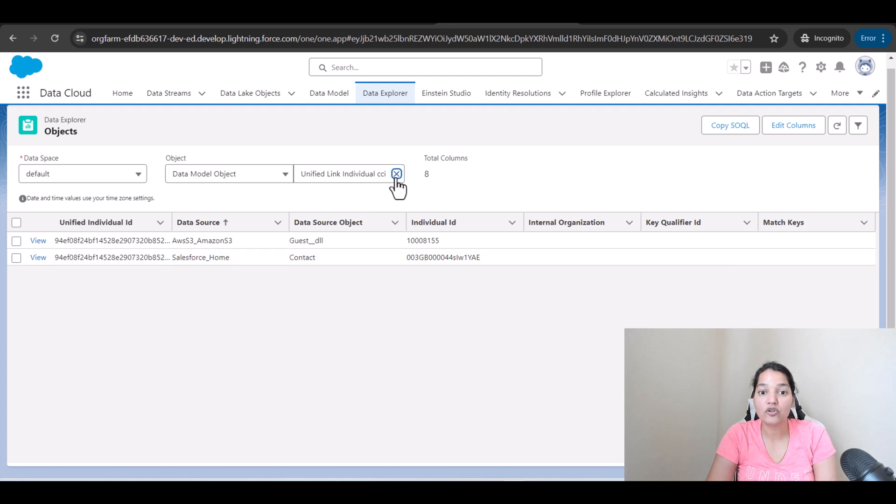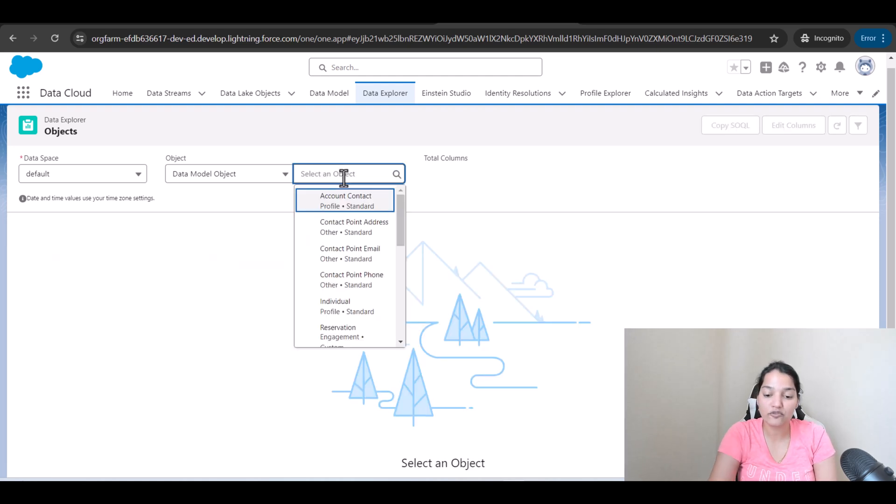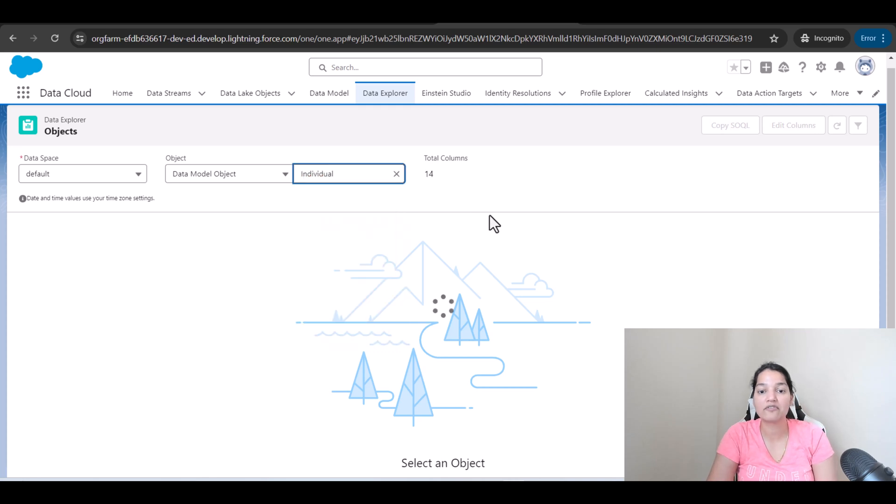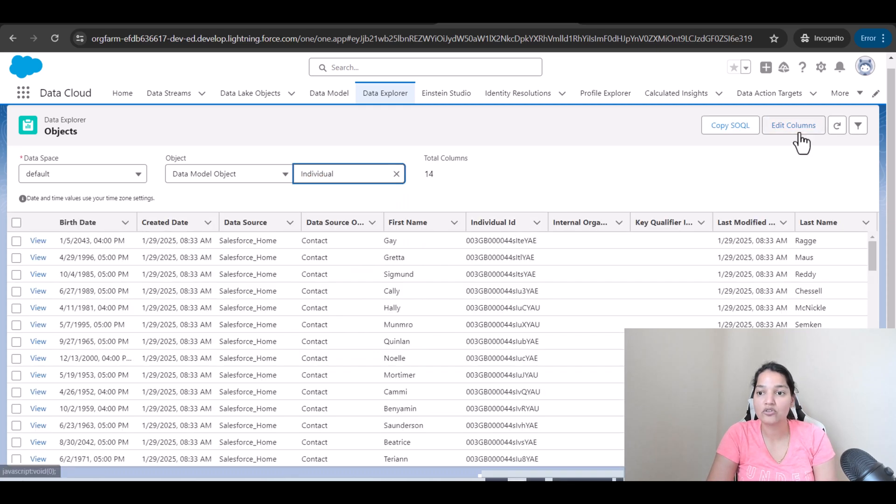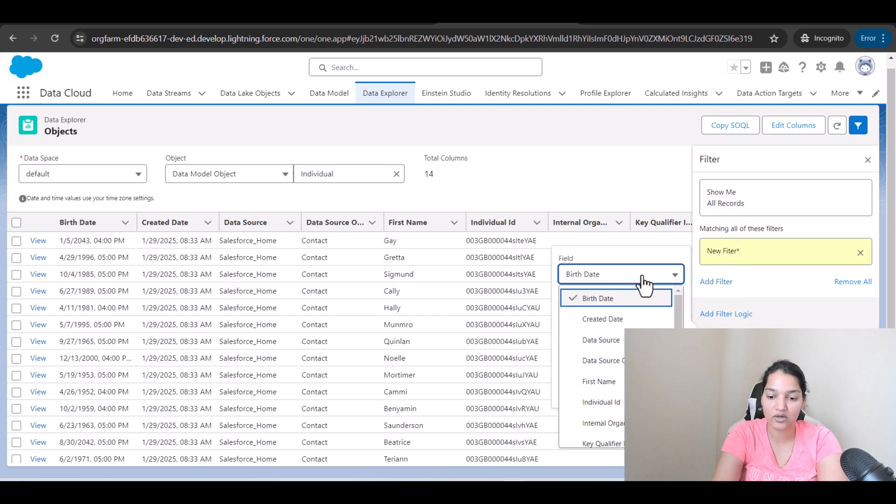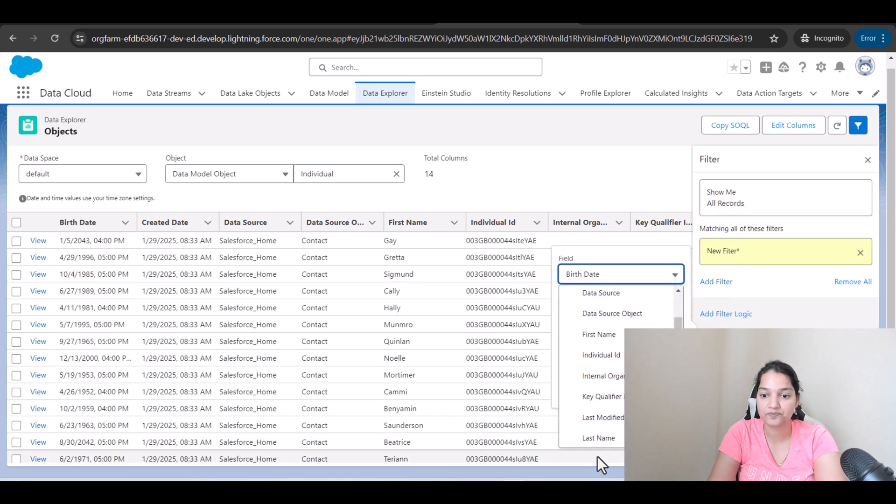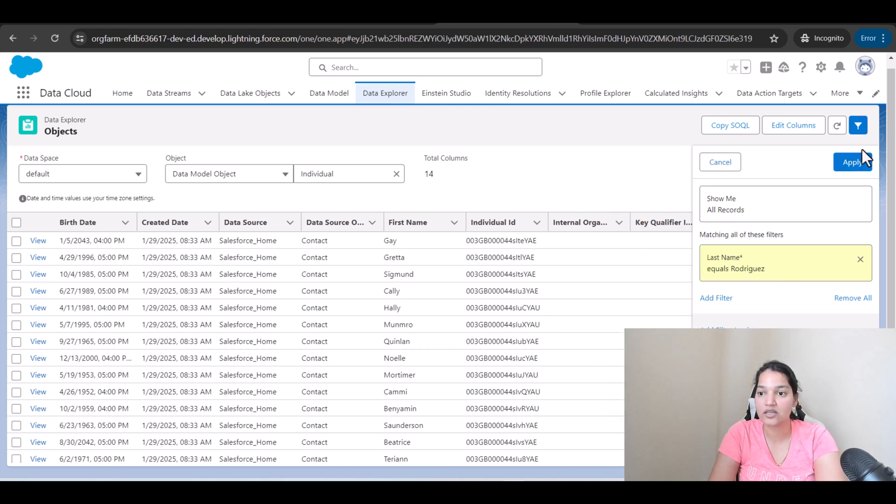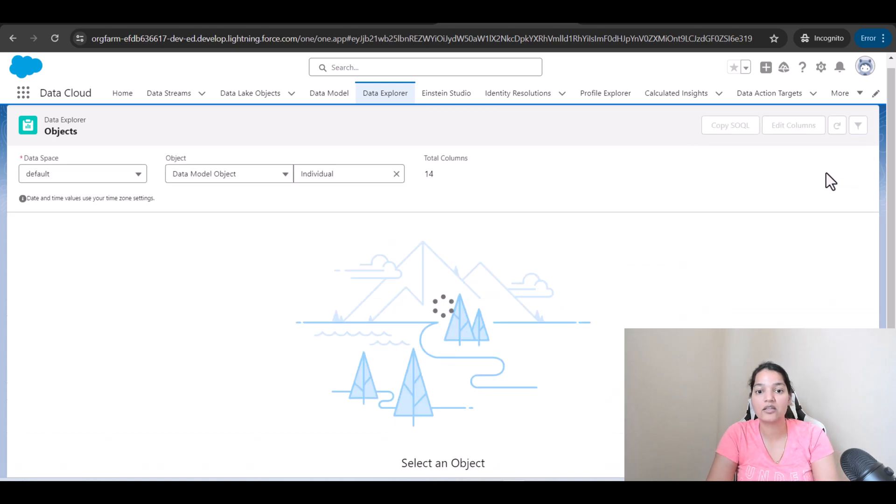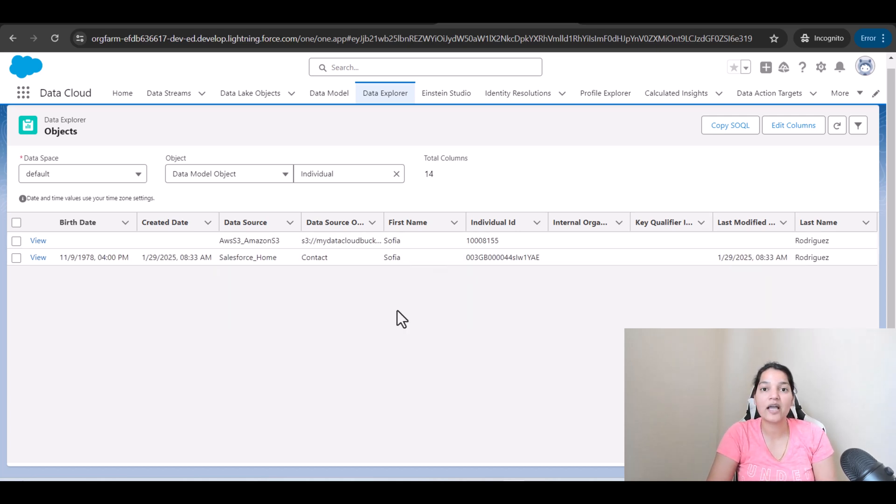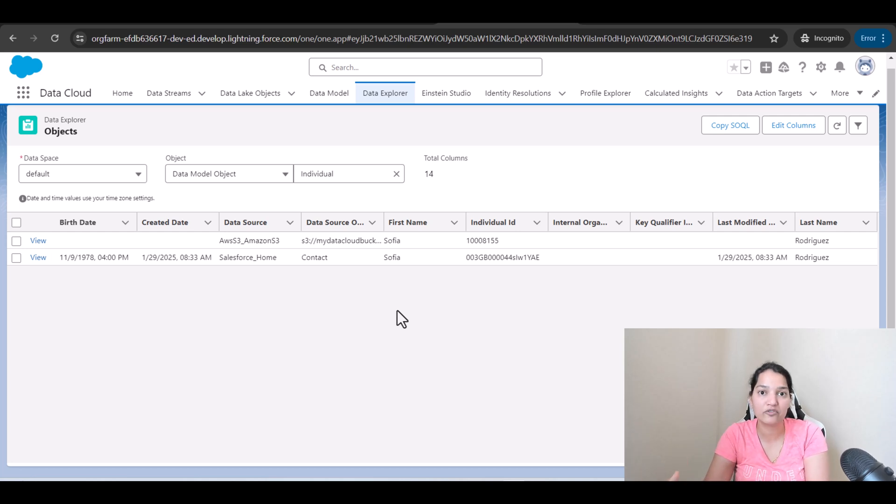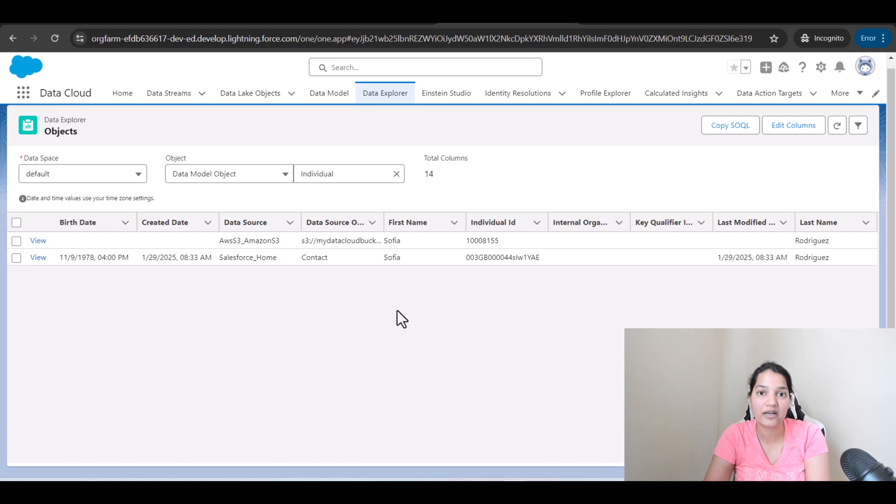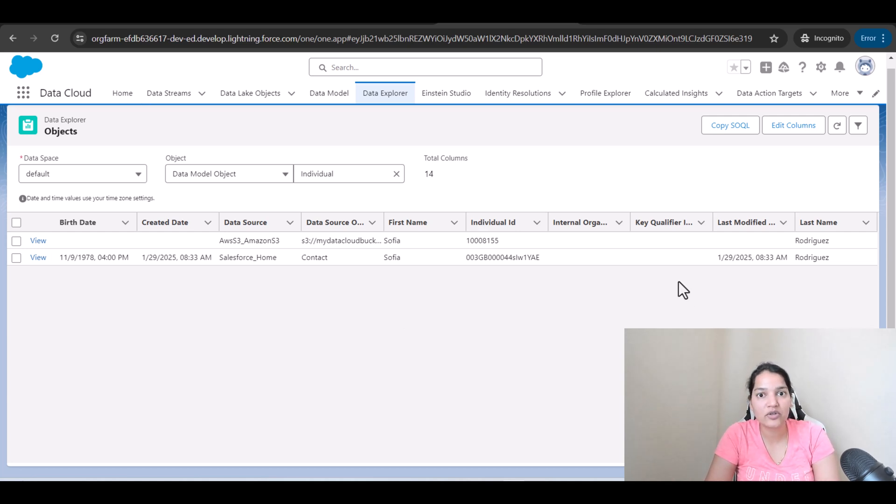Now, if you look at the individual DMO, individual DMO is still going to have two Rodriguez. So if I go here and we will look for last name equals Rodriguez. Hit done. Apply. It's going to have two Sofia Rodriguez. So what happened is now the data has been uniquely present under the unified individual DMO. And unified link DMO basically consists of the linkage between individual DMO and unified individual DMO. So this is it for this tutorial. I'm going to see you in the next video. Thank you.